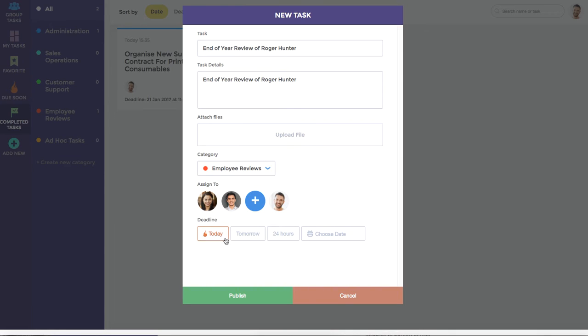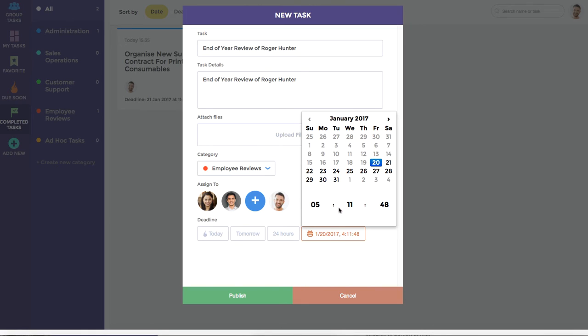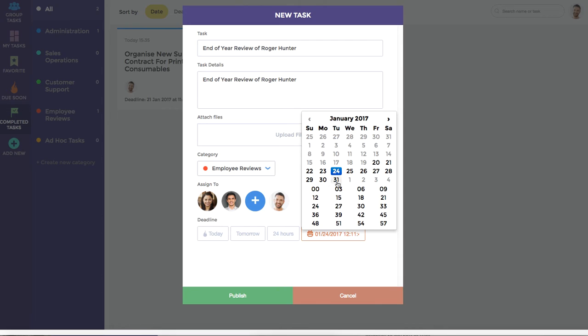We can also choose a quick deadline date, such as today, tomorrow, or 24 hours, or specify a set date and time. Let's choose Tuesday the 24th at 12 noon.